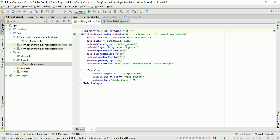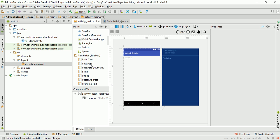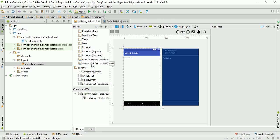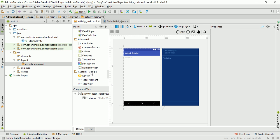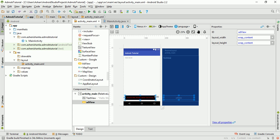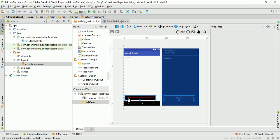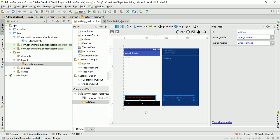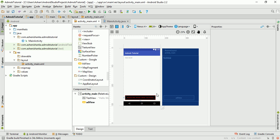Click Design. In the design view, we need to add a view — an AdView — to the layout here.